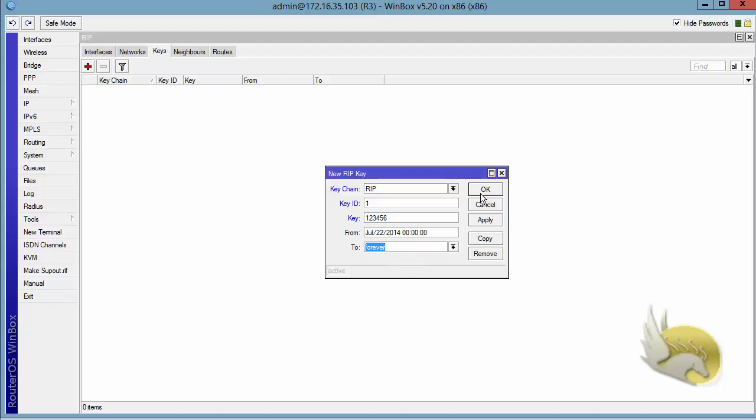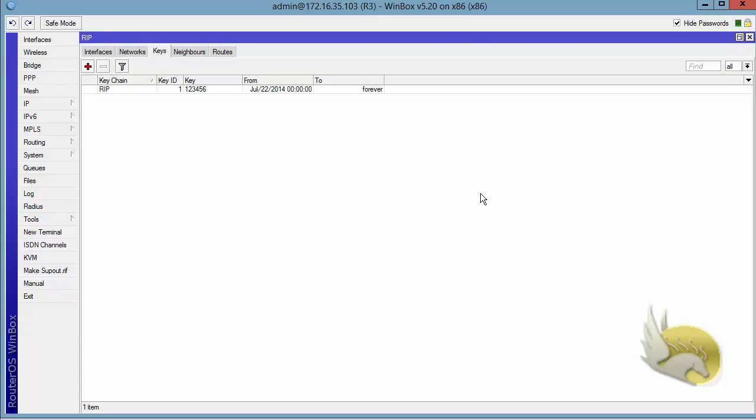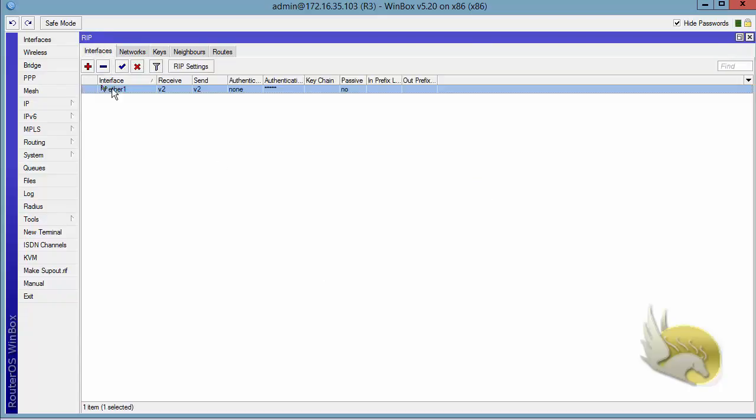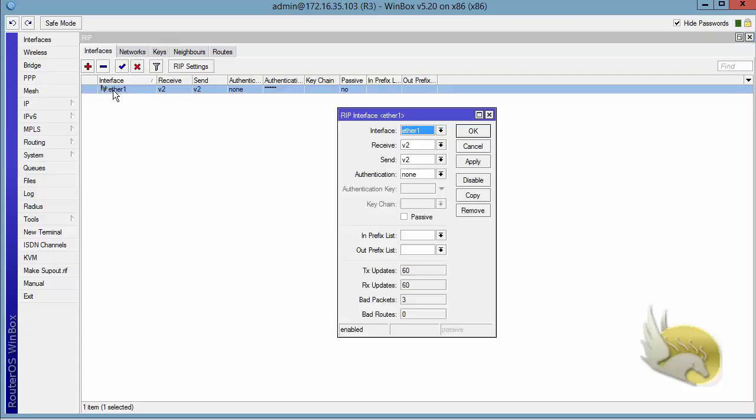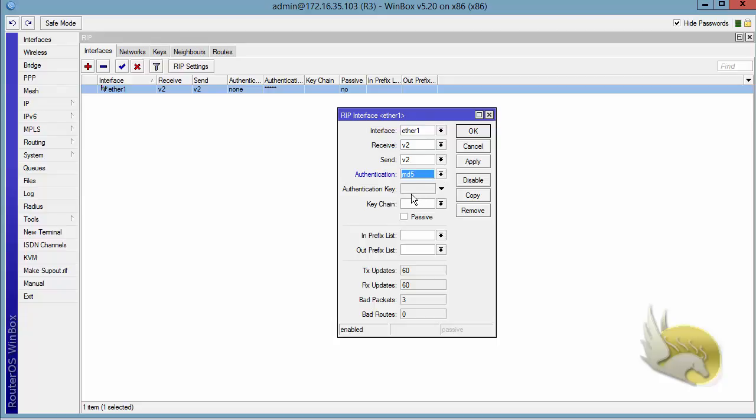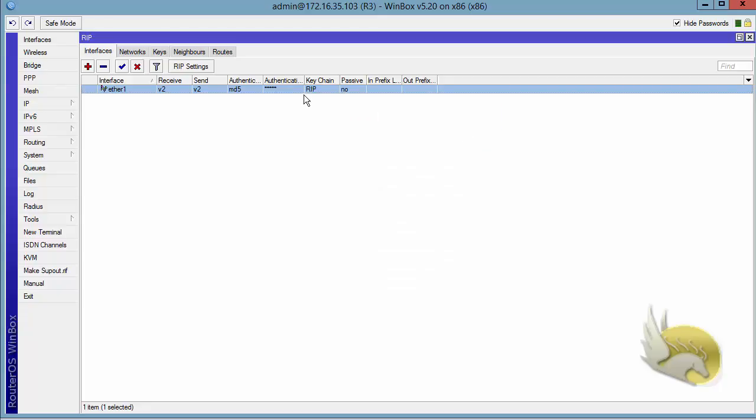I click on OK, go to the interface, select the interface, and select authentication MD5. Instead of assigning the authentication key, I am assigning a key from the key chain RIP. Click on apply, click on OK, and this is the authentication set on this interface.